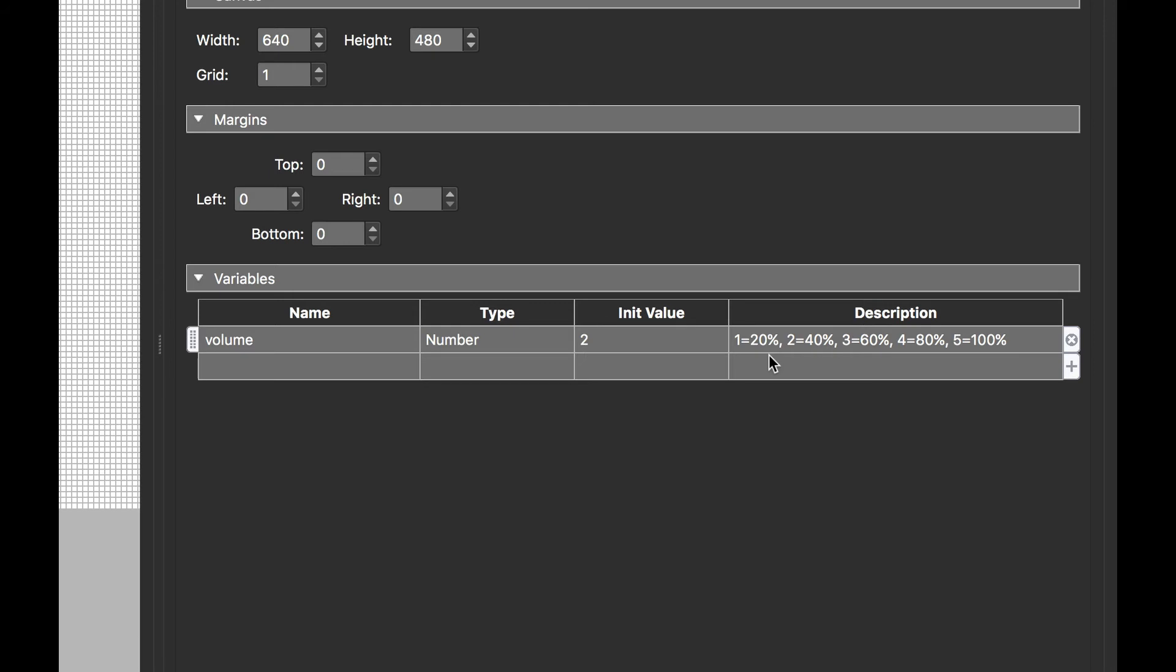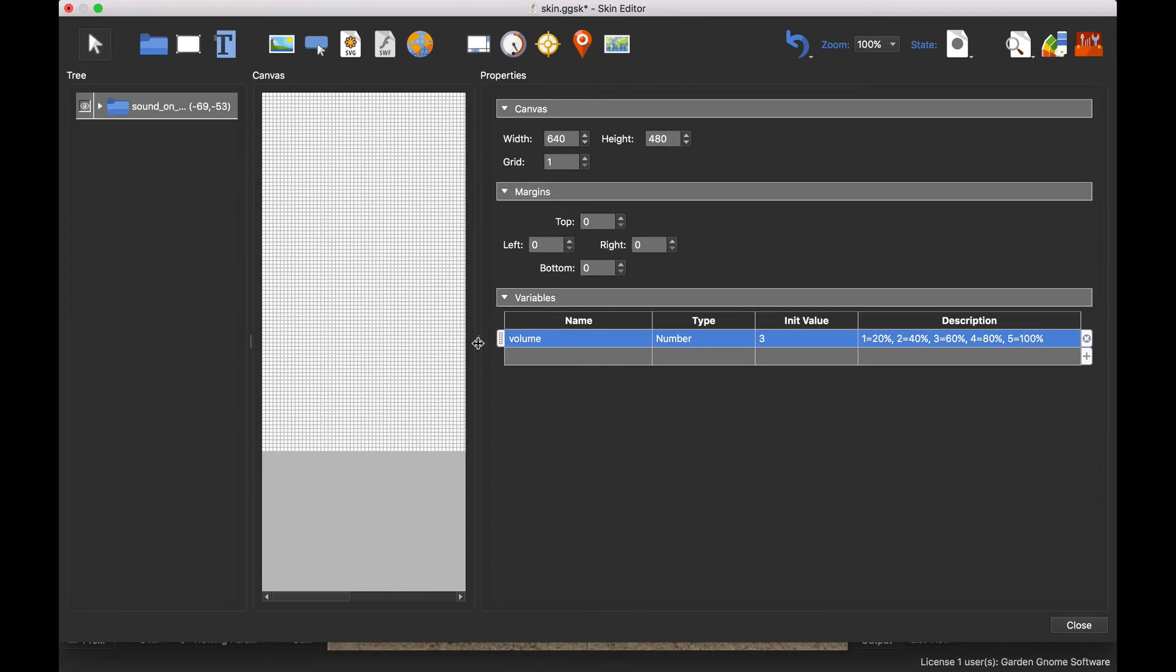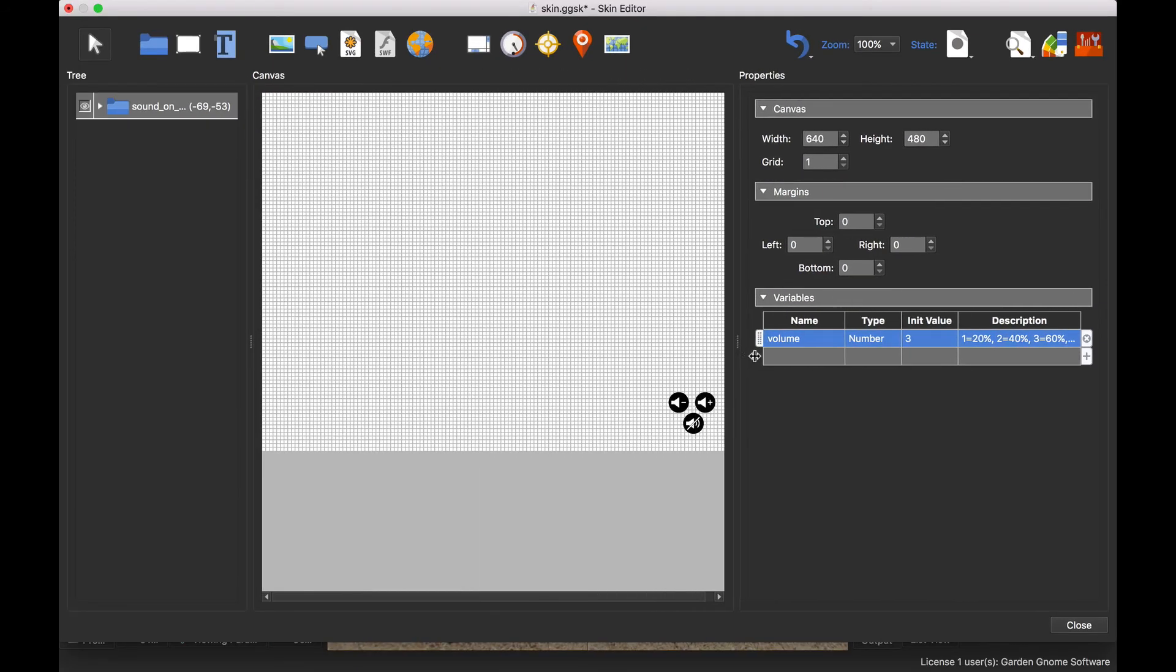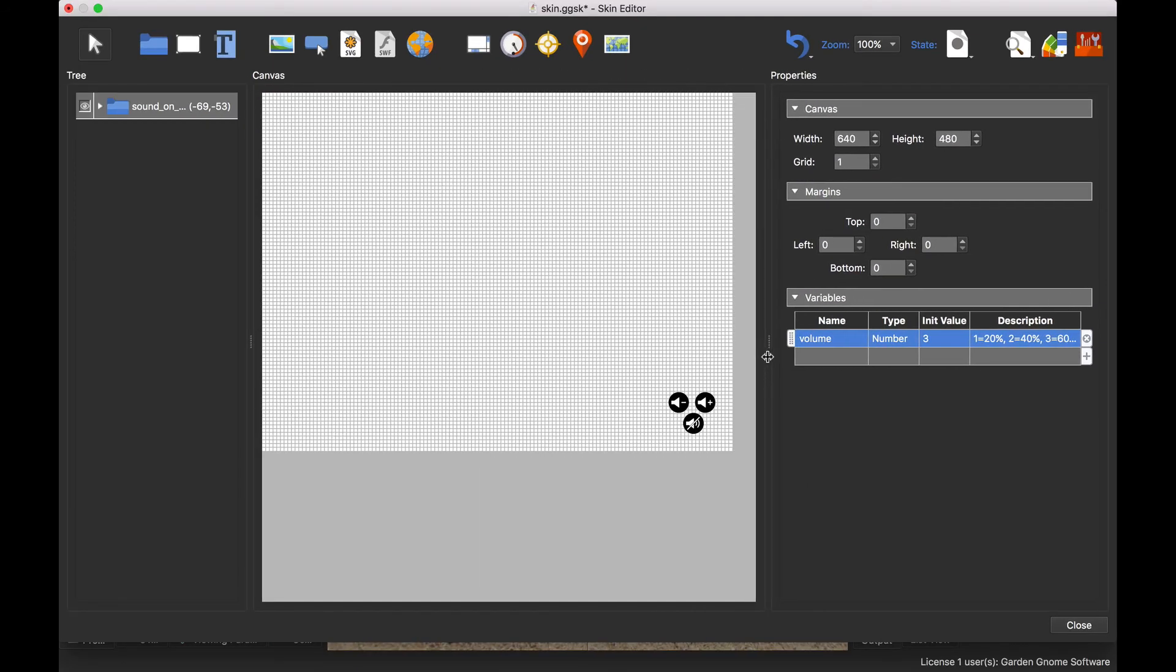So zero would be zero percent, so one step up would be 20, two steps up be 40, 60, 80, and 100. So if I wanted to set this particular volume control up to initially open at 60 percent, I would set that value to three. Now as I say, this is only affecting the visual, so I would only have to click twice now to get to the faded button.